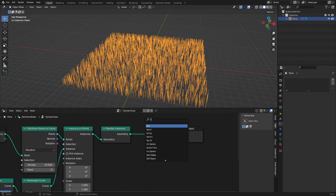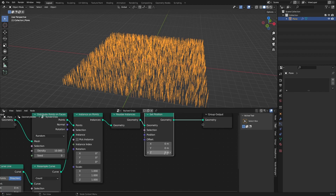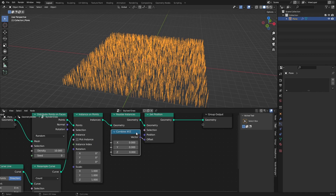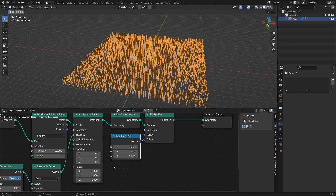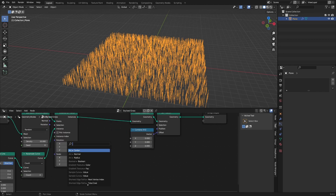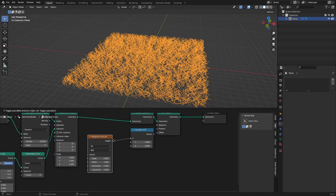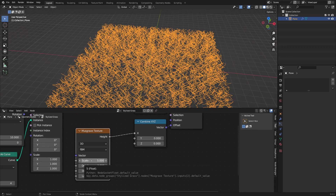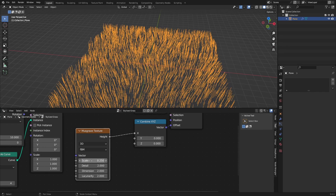To displace, we use a Set Position node. With the offset we can change the location of the curve's vertices. Drag out and add a Combine XYZ node so we can change each coordinate independently. Then add a Musgrave Texture to the X axis — this creates a lot of noise. Change the scale to about 0.25.